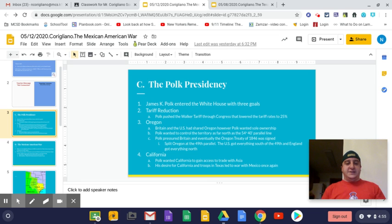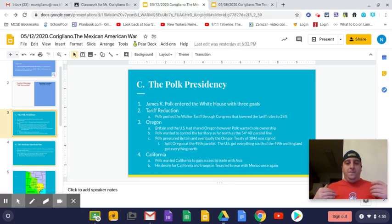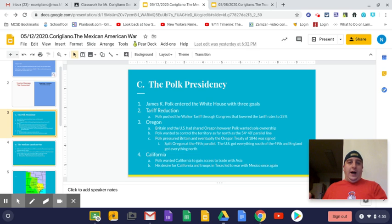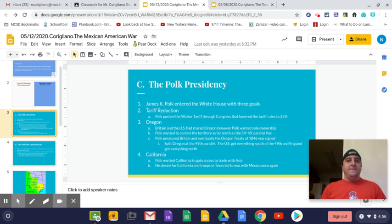All right, ladies and gentlemen. Today what I want to talk about is the Mexican-American War, like I mentioned in the teacher message video. If we remember, we left off on Friday talking about the Texas Revolution.